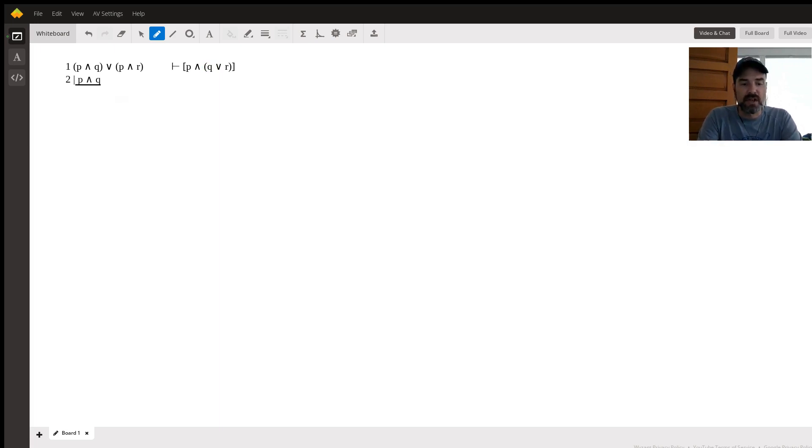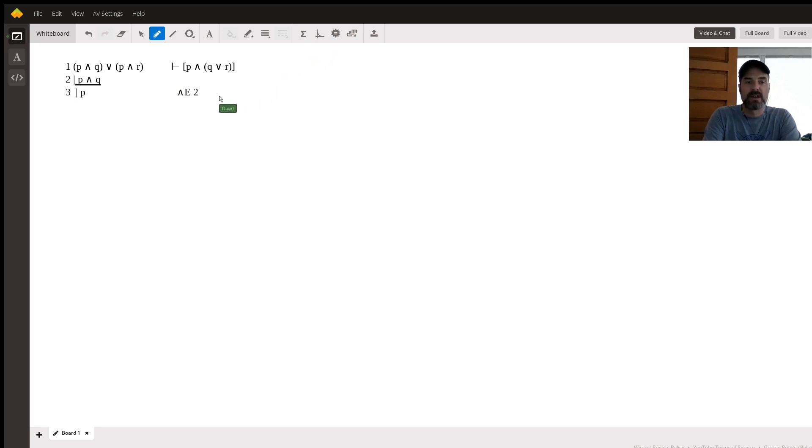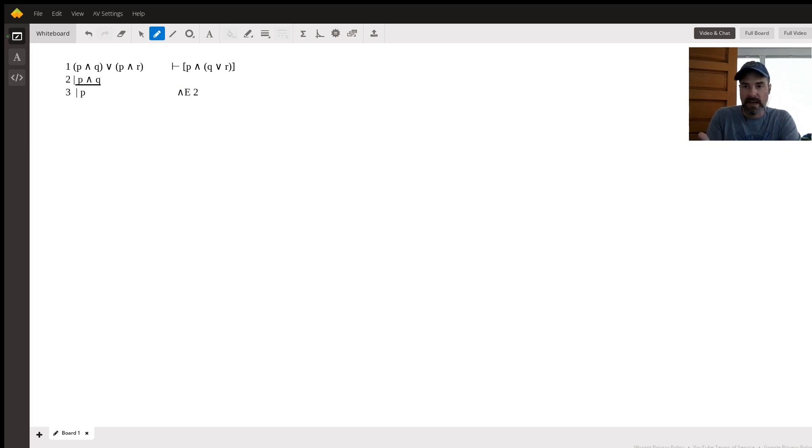So the first thing we're going to do is break down P and Q. Namely, we are going to, first of all, this entails that P, right, P and Q, therefore P, that is the rule of and elimination. You can always state either of these two things independently as true, either P, and then we'll do the other one next.